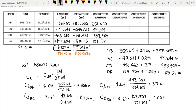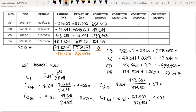To check if your calculation is correct, sum up all the corrected latitudes — the result should equal zero. The summation equals zero, which confirms we have successfully eliminated the error of closure in latitude.